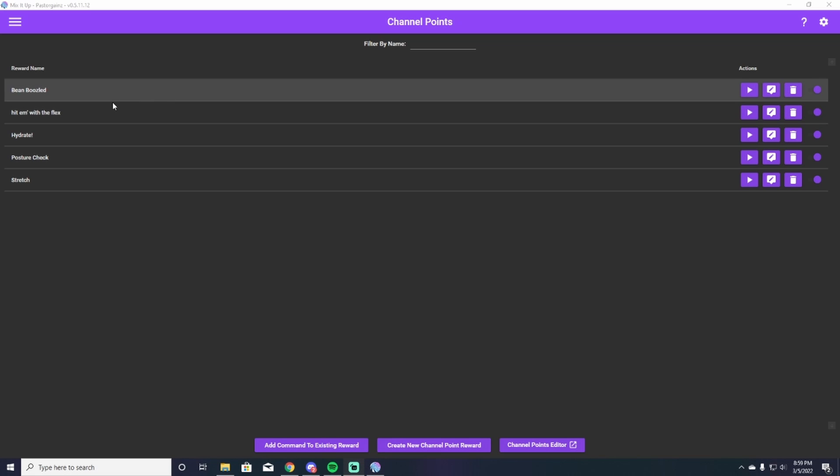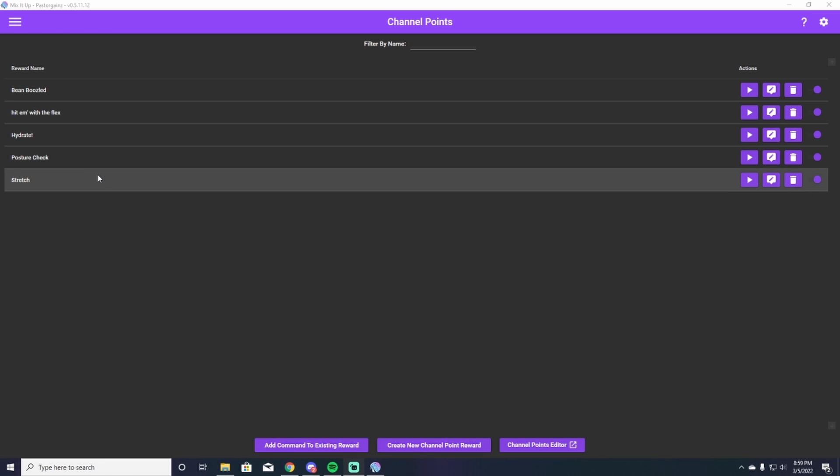My channel points are BeanBoozled, HitEmWithTheFlex, Hydrate, Posture Check, and Stretch. All these are the exact same that I have on Twitch when people use my channel points there.